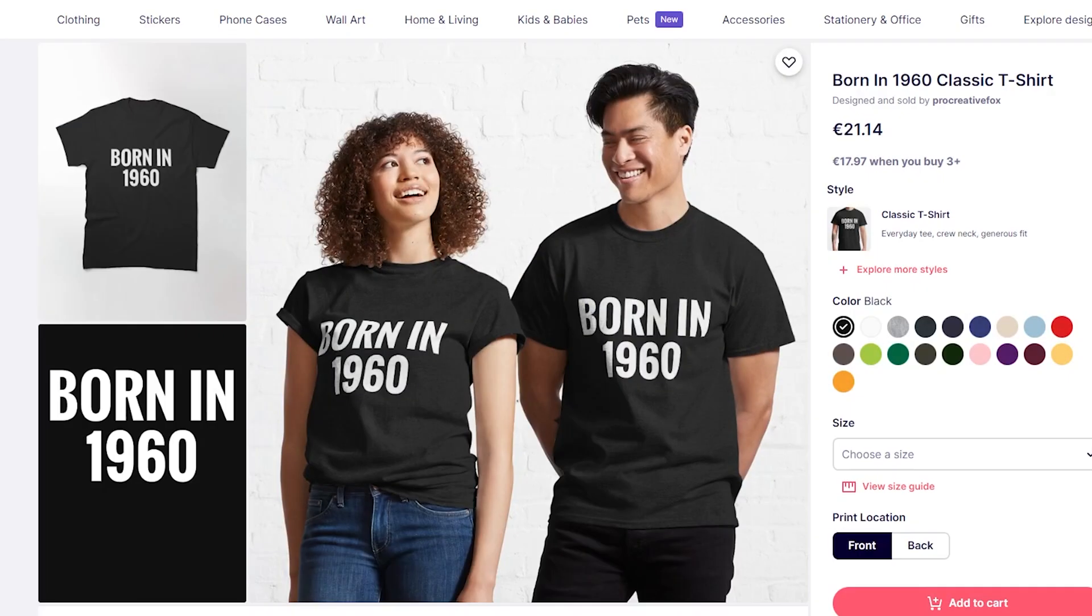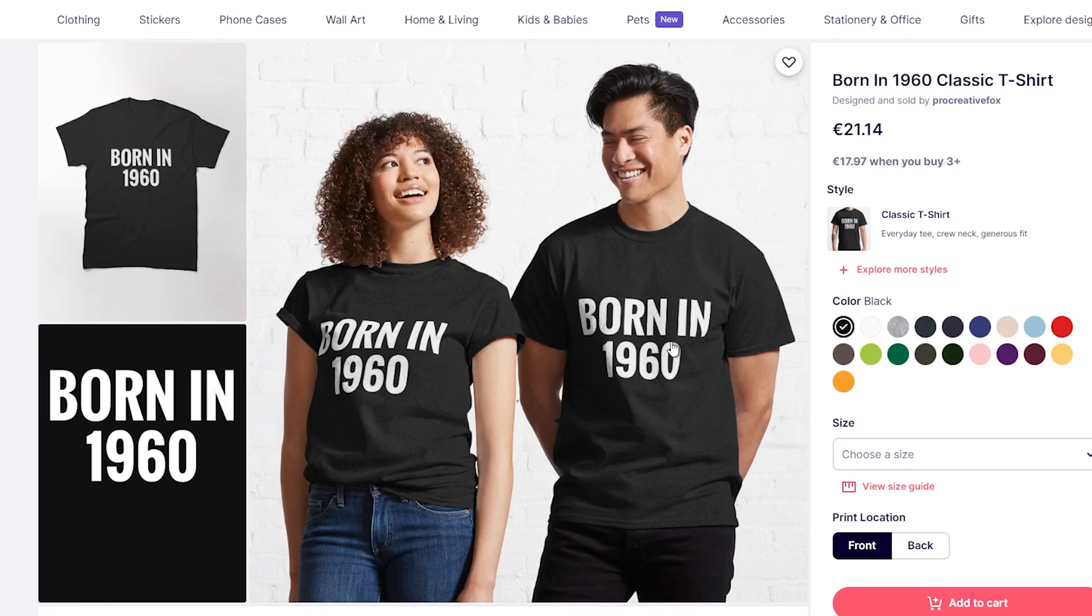When I refer to scalable templates, I mean designs in which one element is changed to create brand new design. For example, take a look at this design on Redbubble, a simple text-based design that can be done in a minute. And by simply changing the year number, you can get a new design that you can upload. This is the scalability I am talking about.